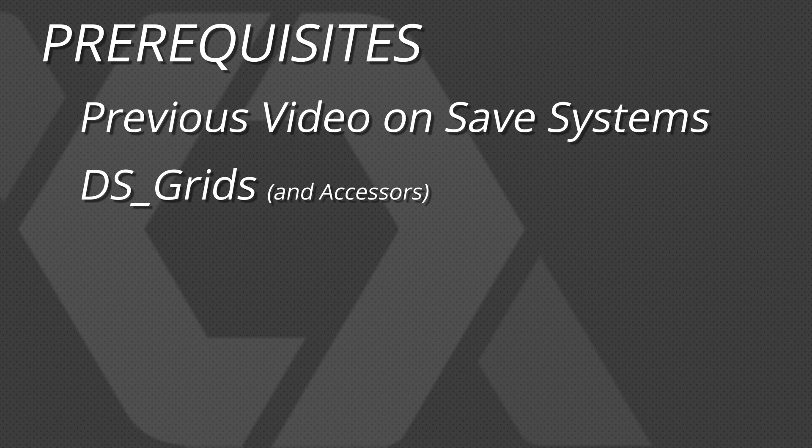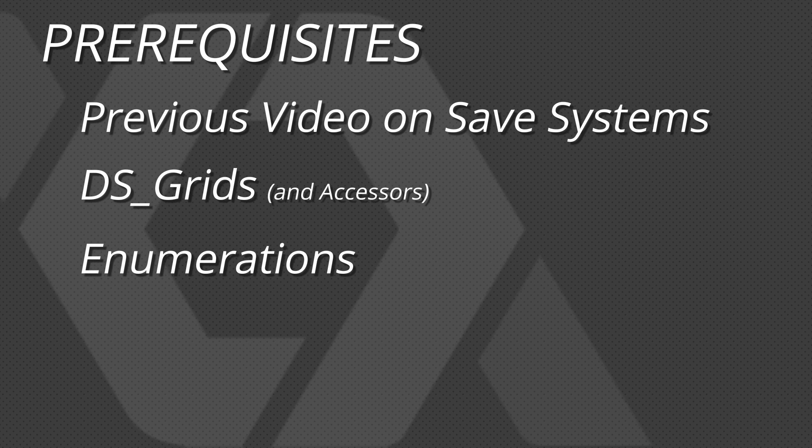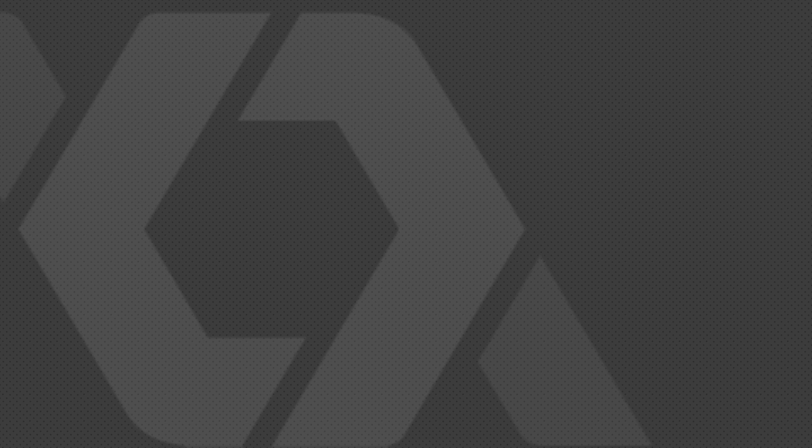Additionally, we are going to be using a DSGrid and enums in this video, so if you're uncomfortable with those, you might want to go study up before continuing on. As usual, let's start with a little demo of what we'll be building.